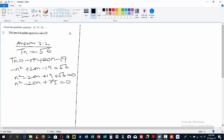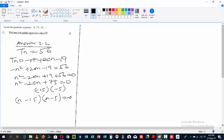Now we can factorize to find n. The prime factors of 75 that give us +75 and sum to -20 are -5 and -15, giving us (n - 5)(n - 15) = 0. Therefore n = 5 or n = 15, meaning t5 and t15 both equal 56.